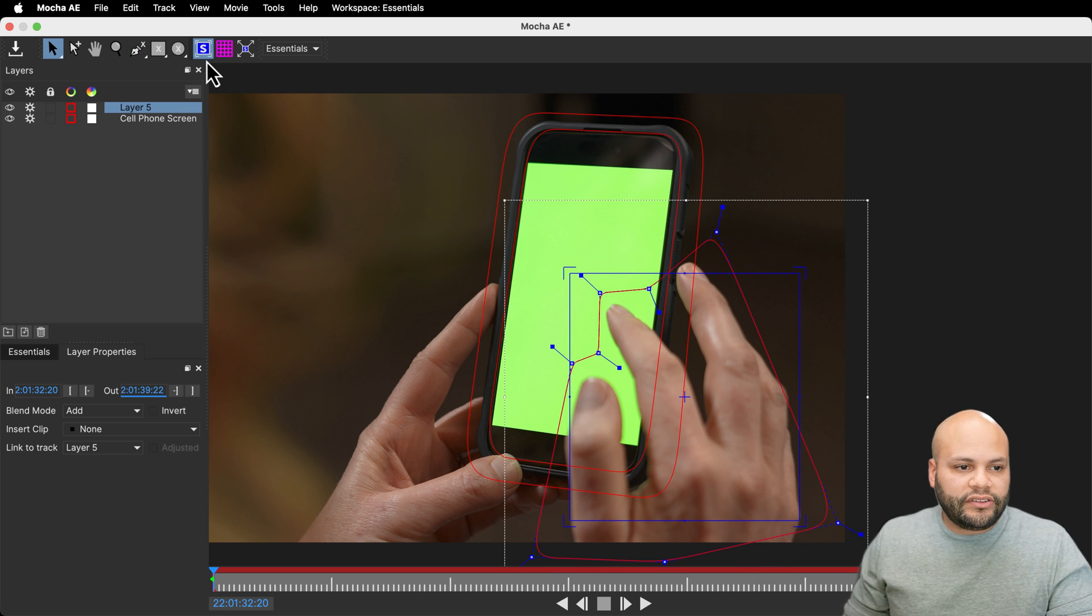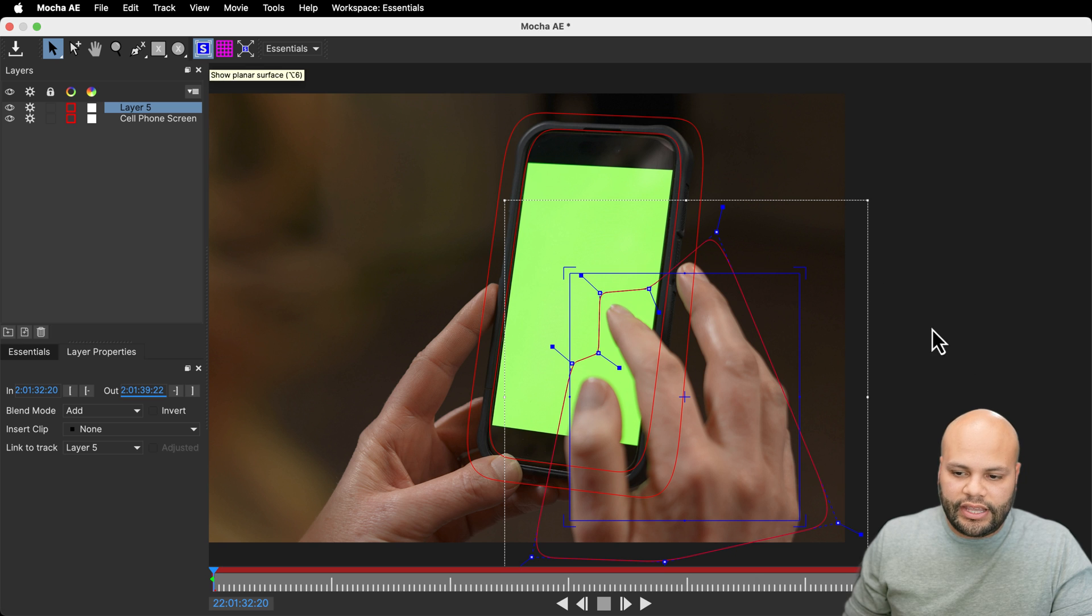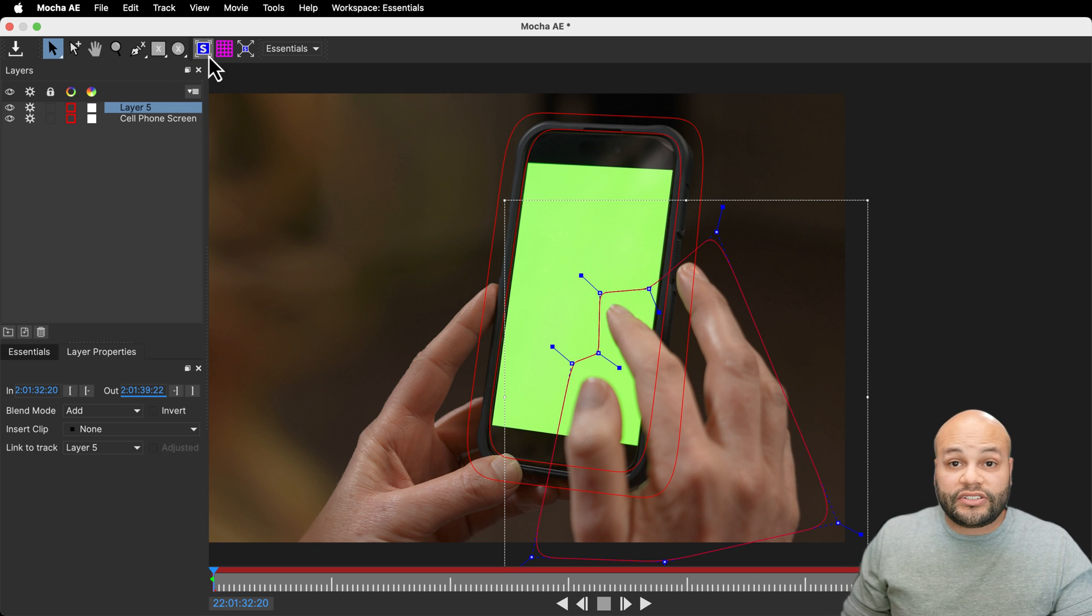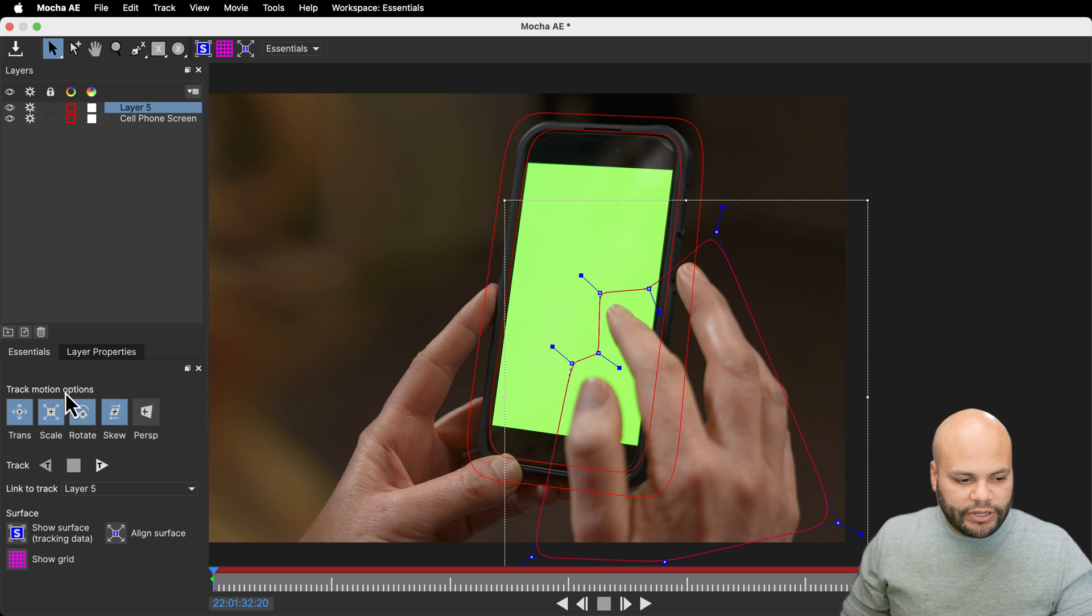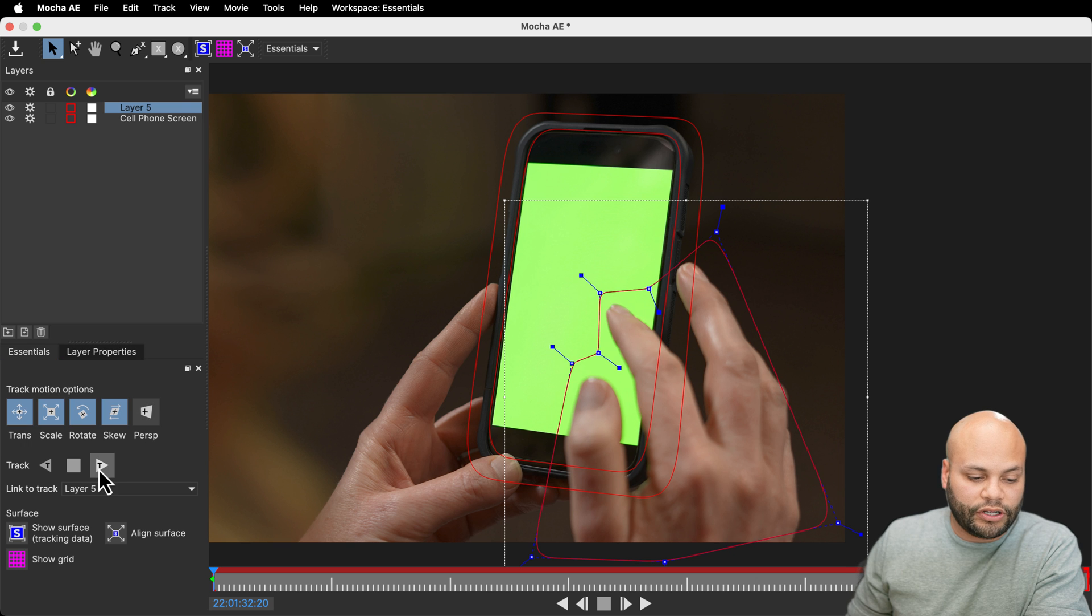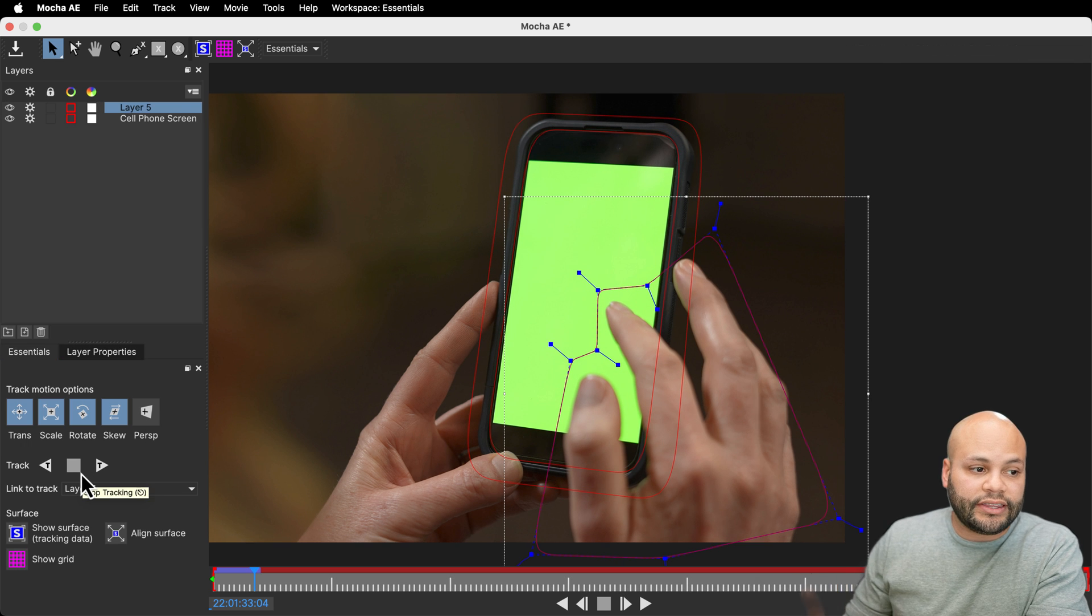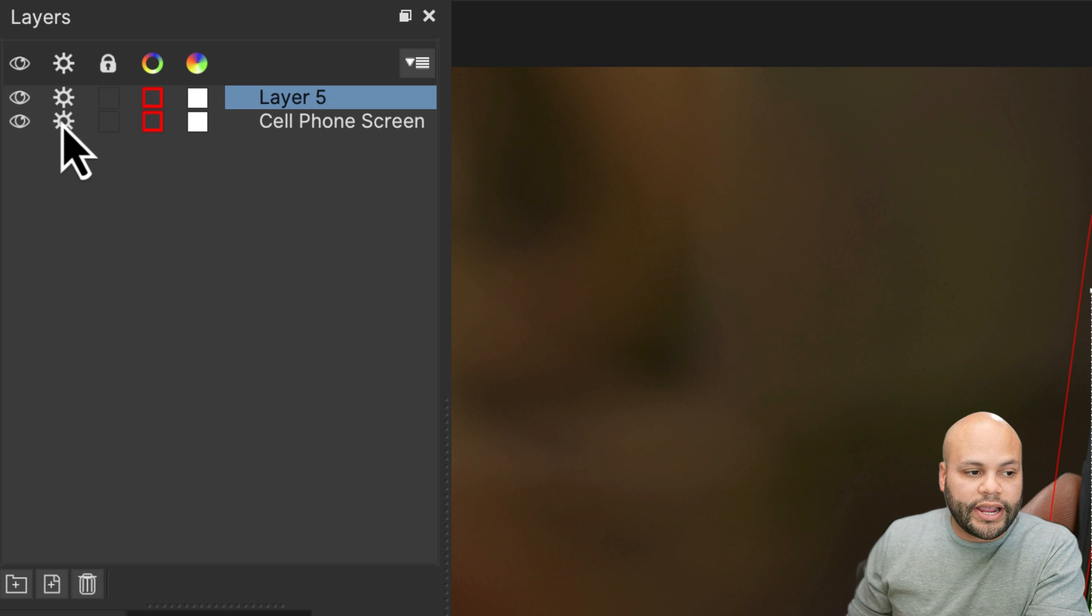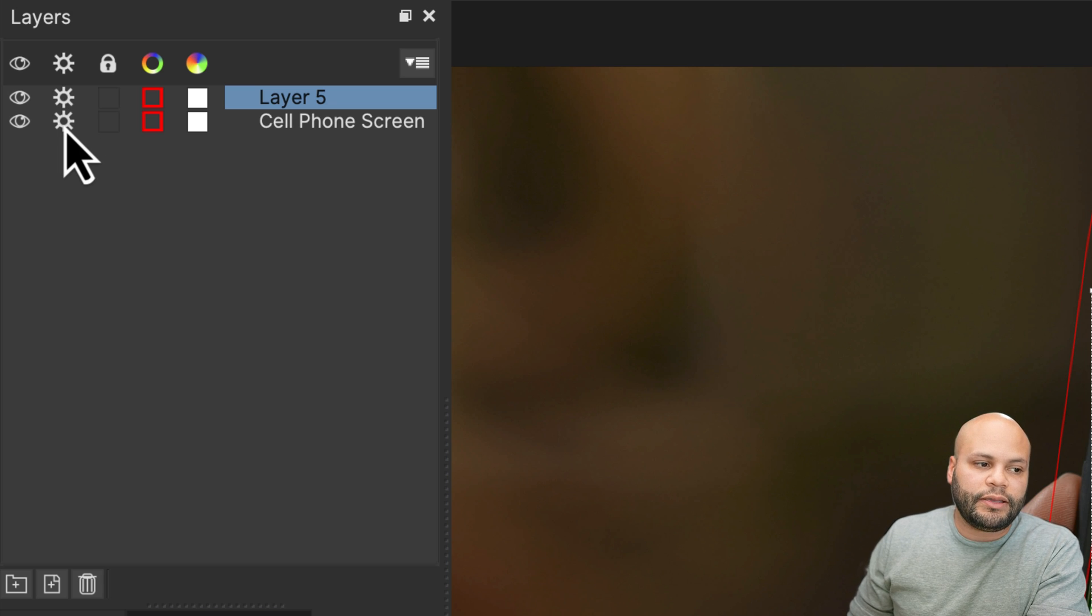Now, because I have the show planar surface, it brought up a square again. I don't want that, especially for this mask. So I'm going to turn that off, going to go back to my essentials. So I'll track forward. One other thing that I forgot is these gears right here. This is telling Mocha, hey, create new tracking keyframes when you hit the track forward or backward.